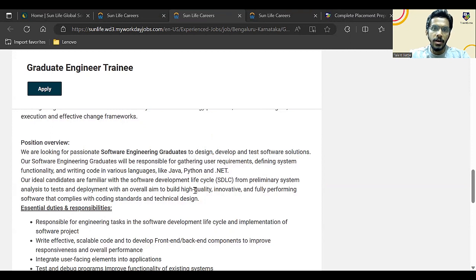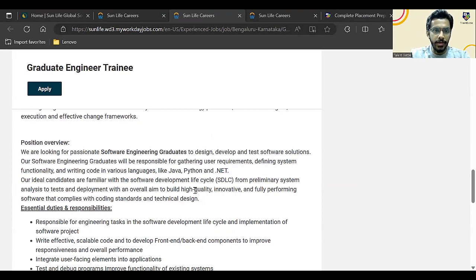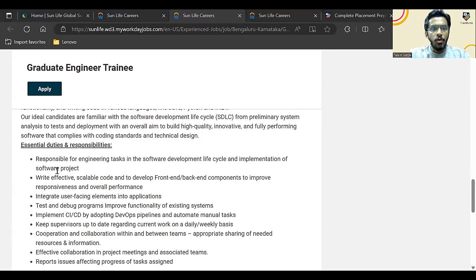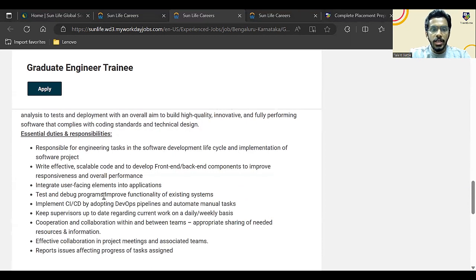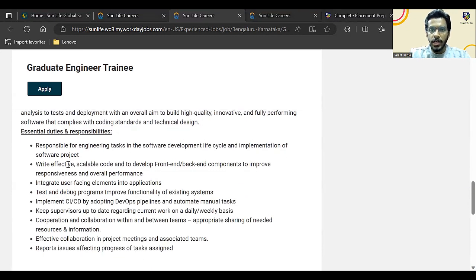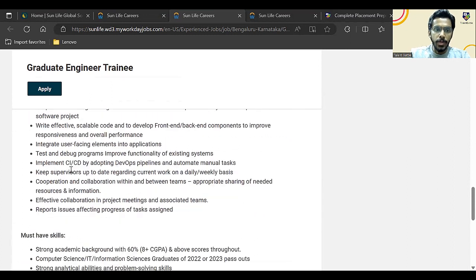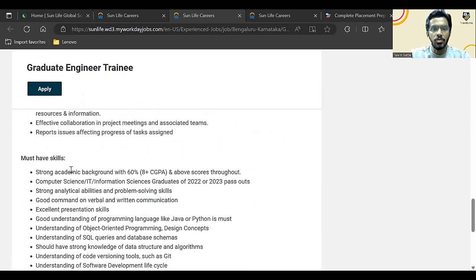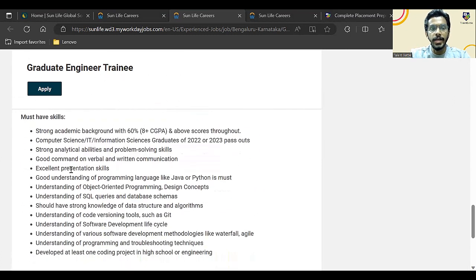The ideal candidates are familiar with SDLC, so you should be having good knowledge about Software Development Life Cycle. Now these are some of the essential duties and responsibilities which you will carry out in your day-to-day schedule once you join this particular company.